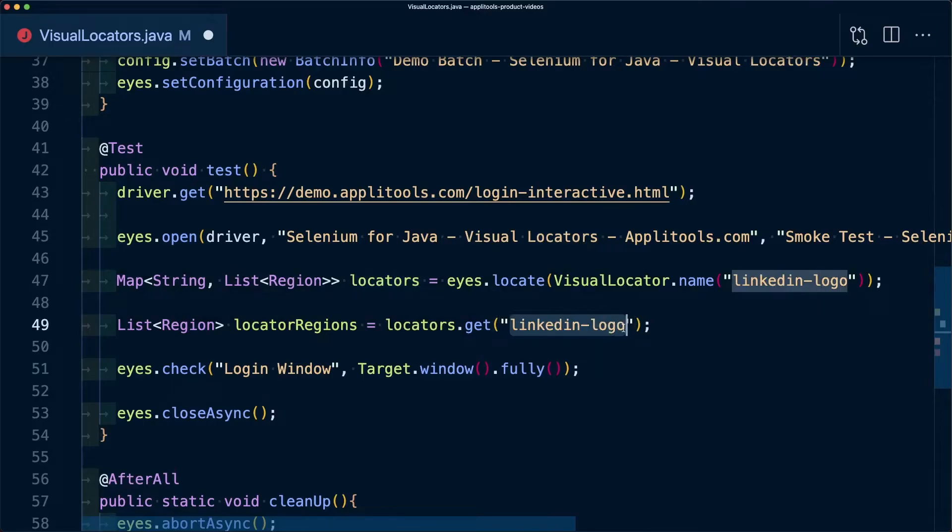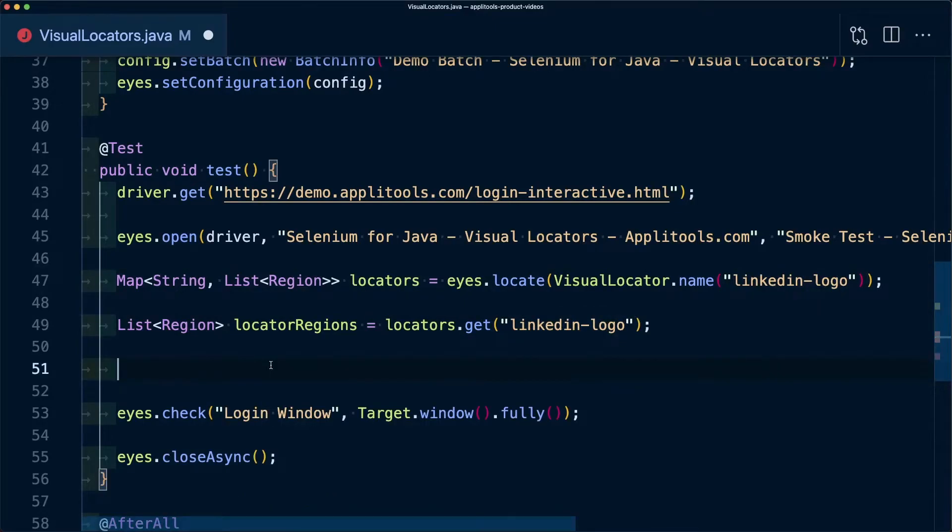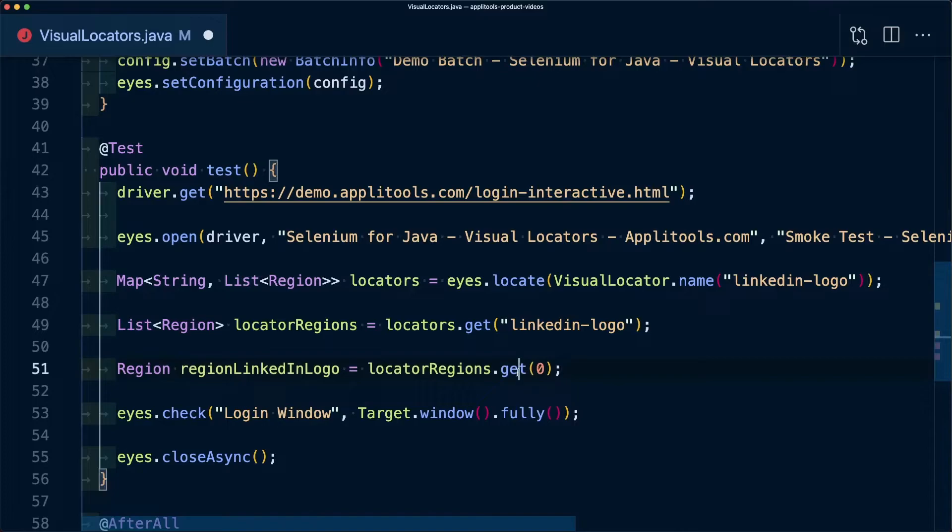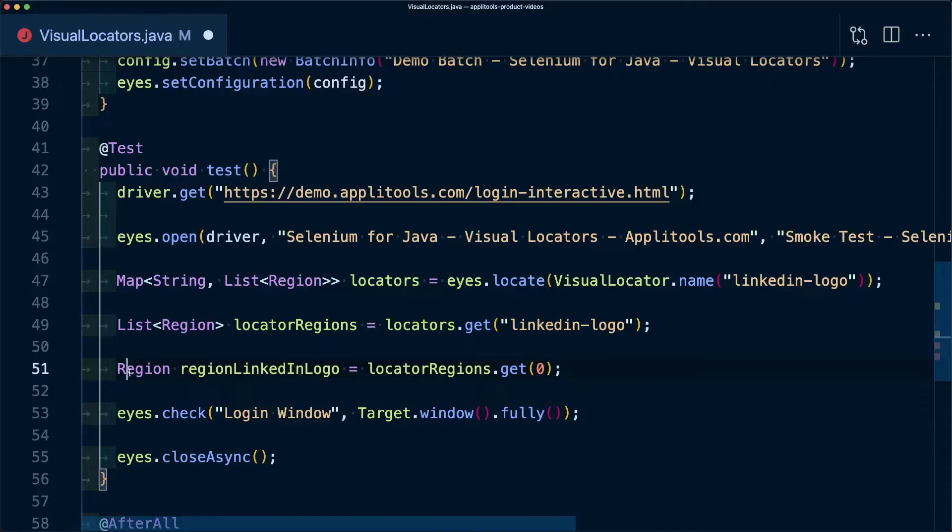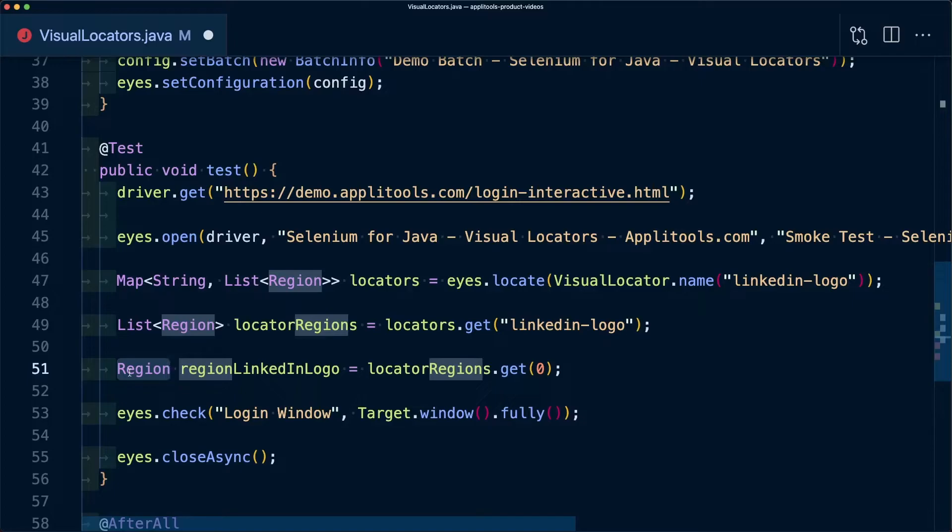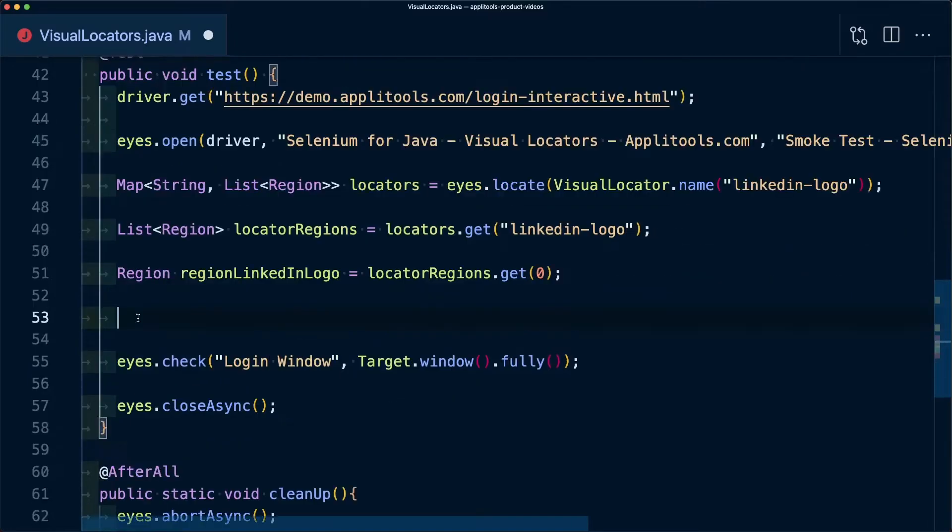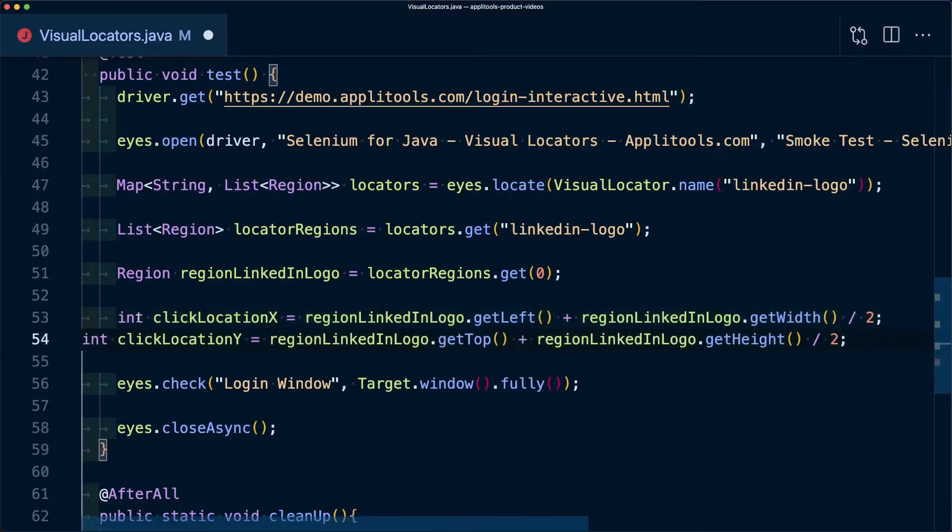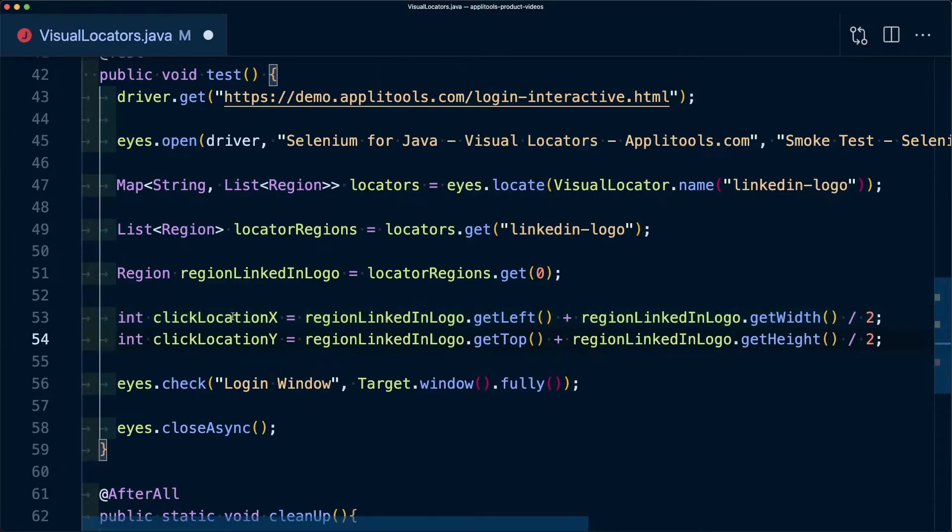I'm going to create my locator regions where I'm going to use those original locators to get the specific LinkedIn logo. Because we want to deal with one region instead of a list of regions, we're going to use the get command so that we can grab the zero index of our regions. Now we can use this region to get both the x and y axis of where our LinkedIn logo is located inside of the page.